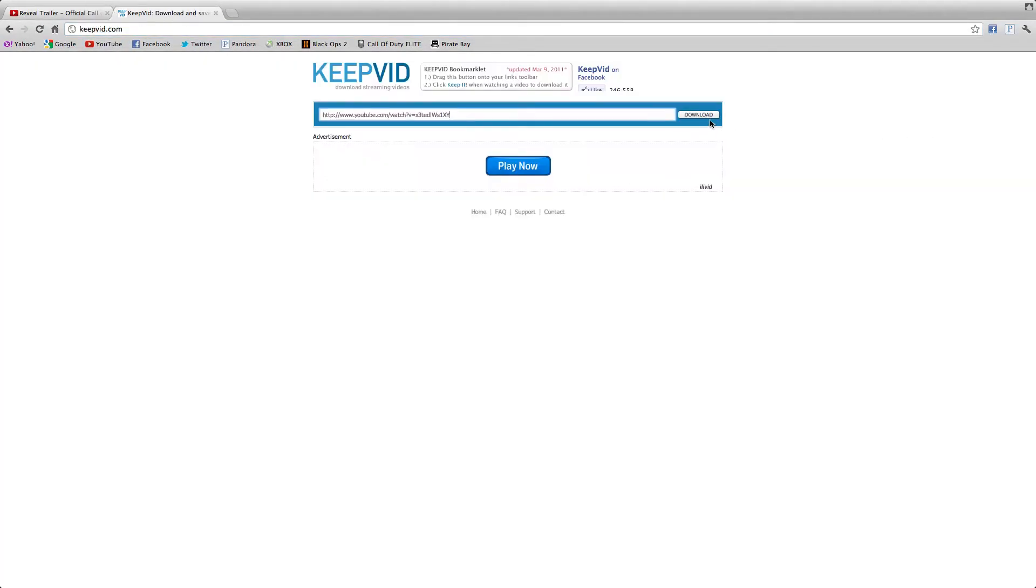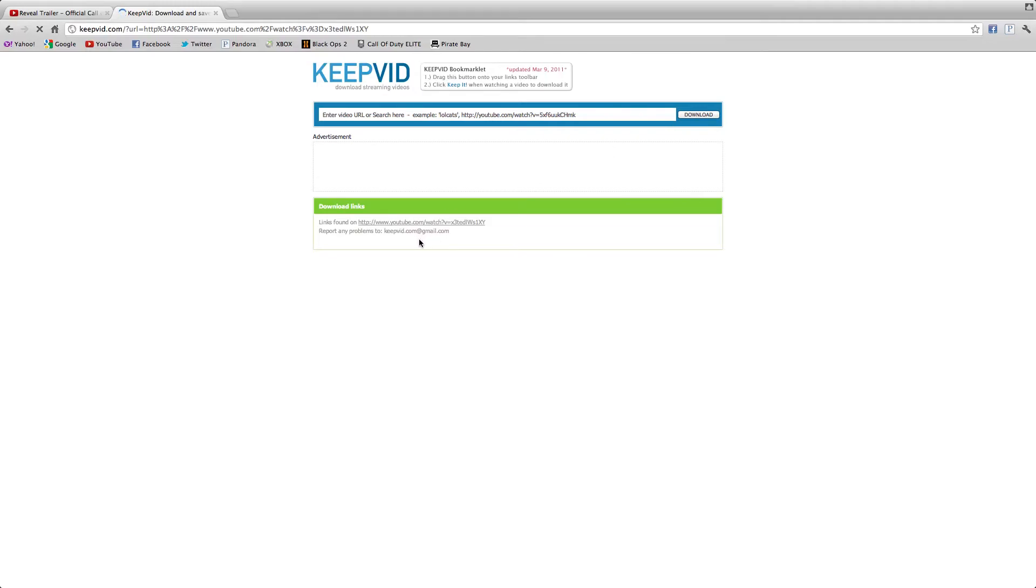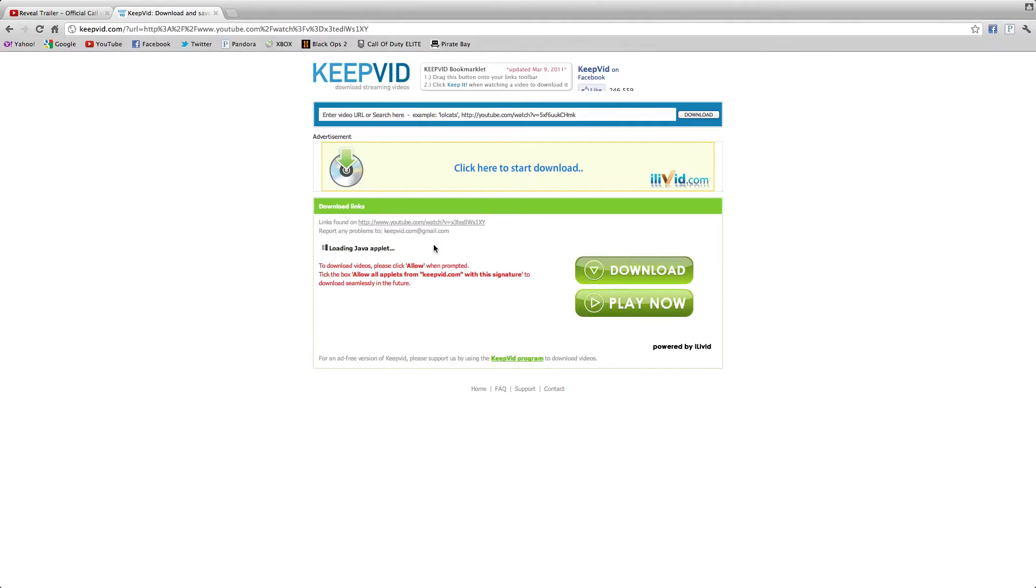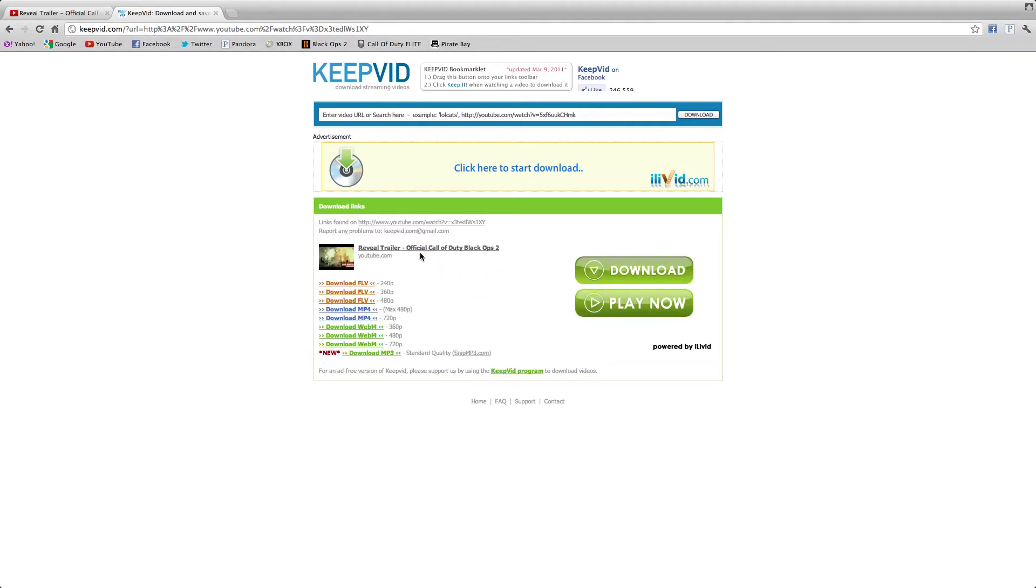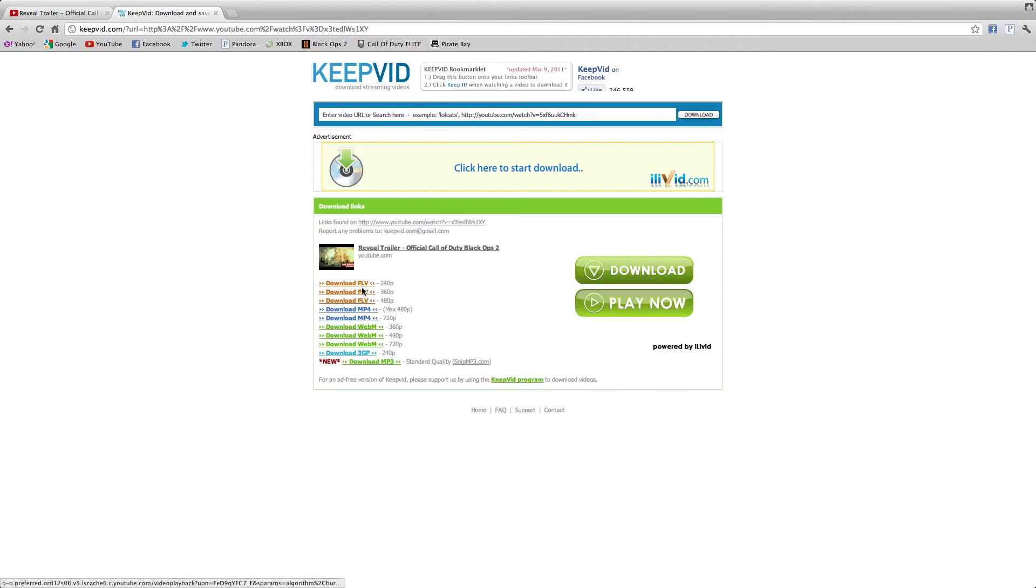And then you click download. Oh yeah, you have to have Java on your computer and it's going to have to be on allowing stuff. And then once it loads it's going to show the video, make sure it's the right one, and you can also choose what format and quality you want.